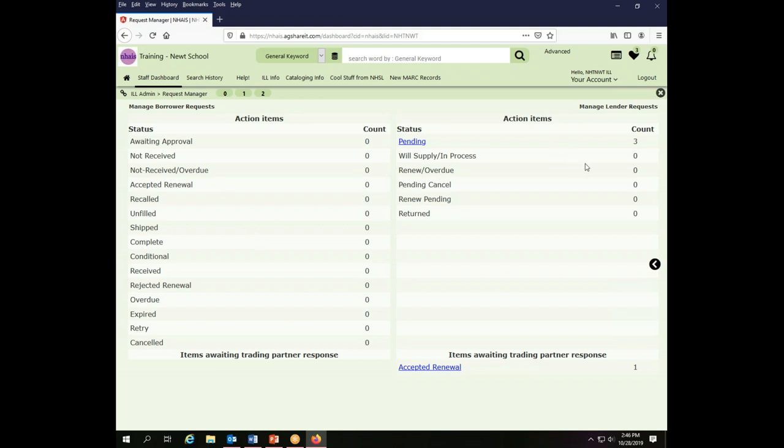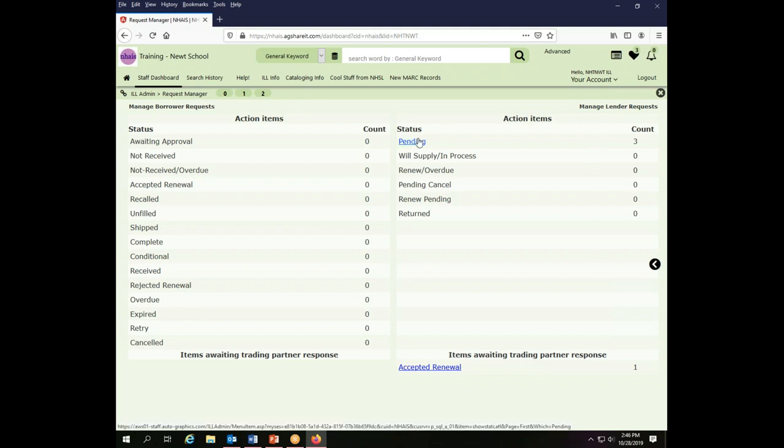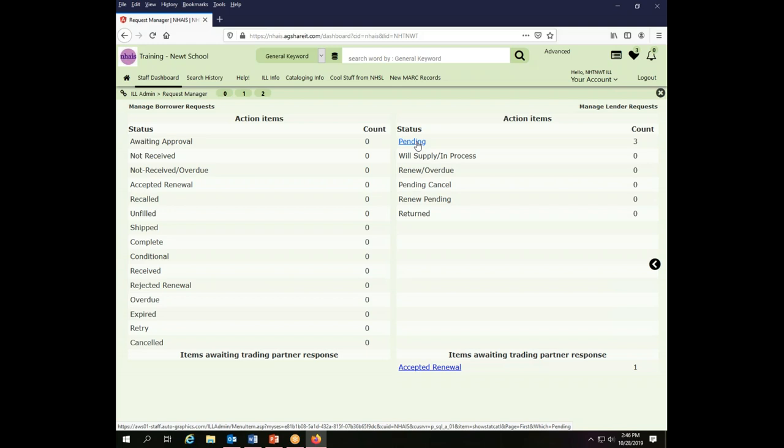For the purposes of this video we're just going to set up the lender request side, but it works exactly the same. The only thing that will be different is where you start from. I'm going to start by clicking on pending on the lender side because that's the option that is open to me right now.